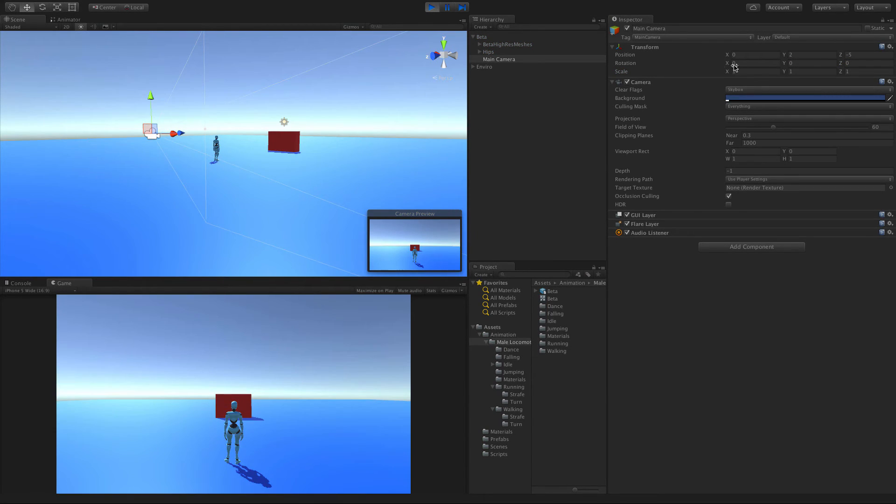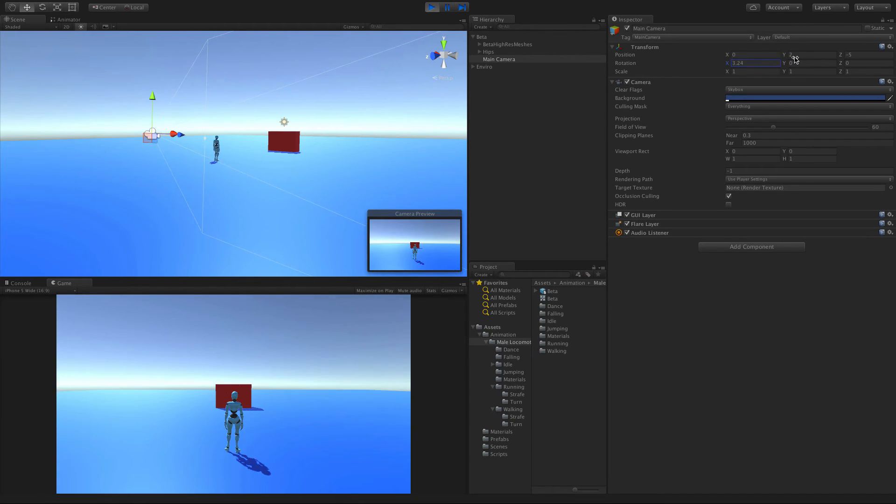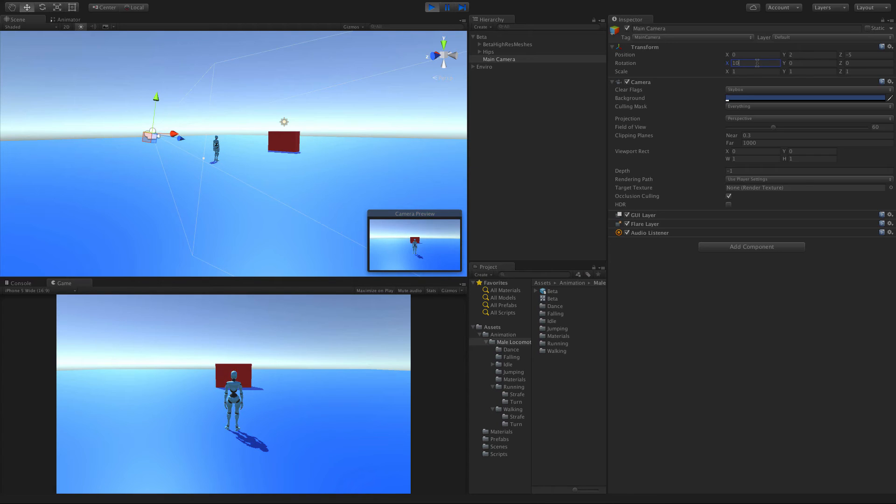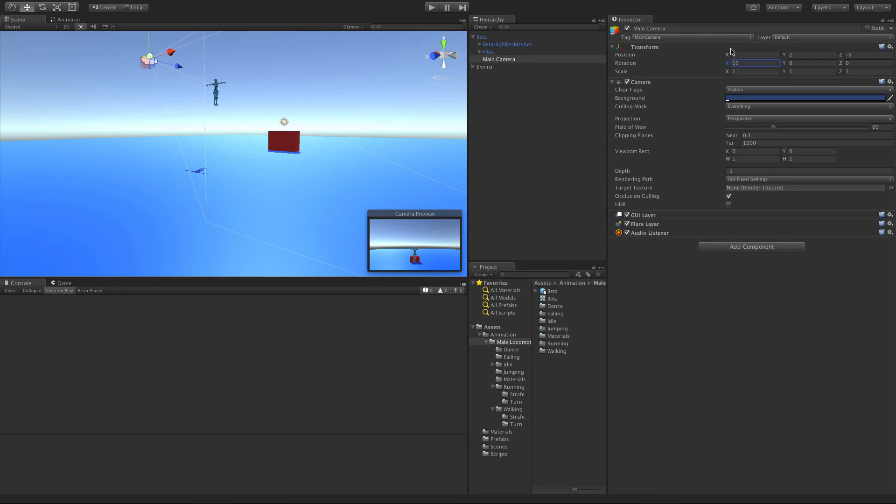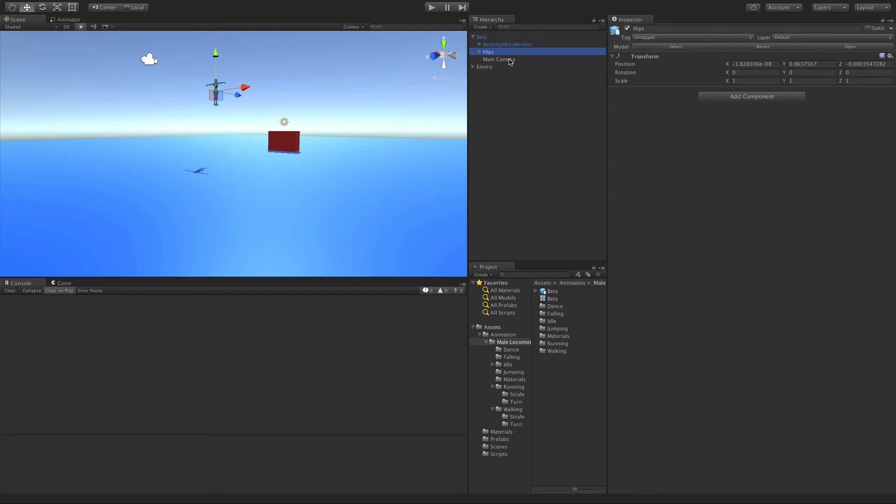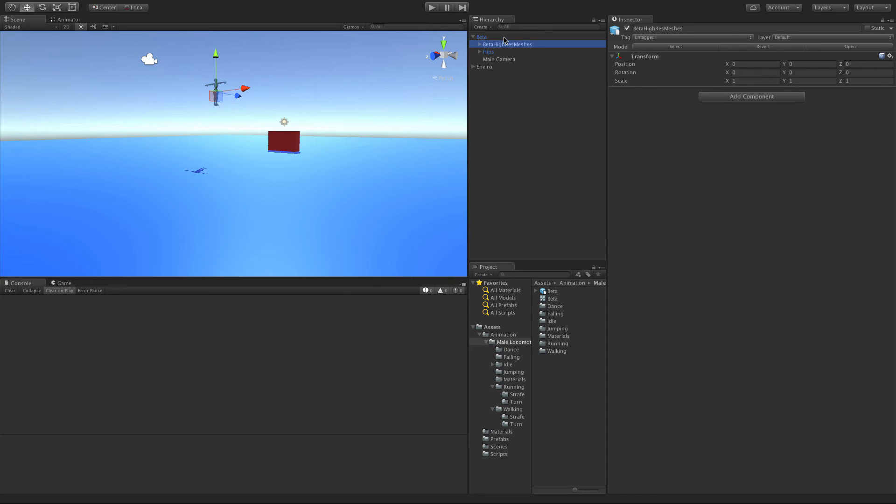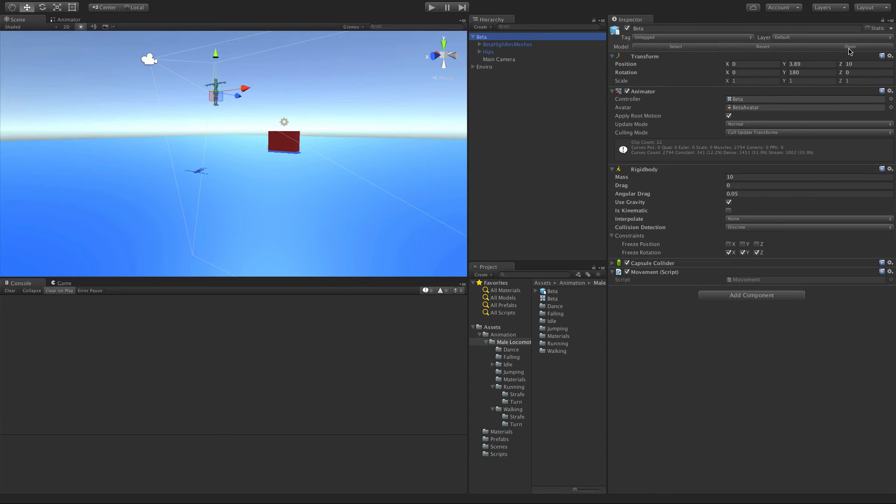I am going to adjust the rotation on X just slightly, maybe 10. Yeah, 10. And I'll turn it off. 10. I'm going to save it and I'm going to update my prefab as well.